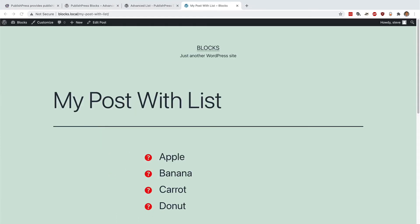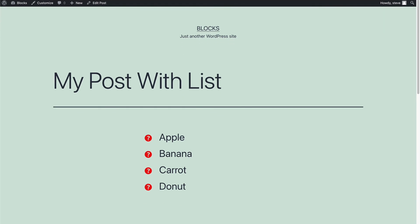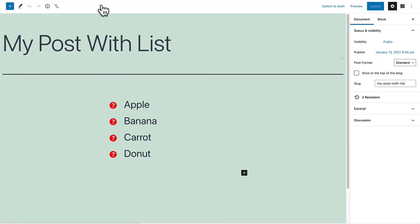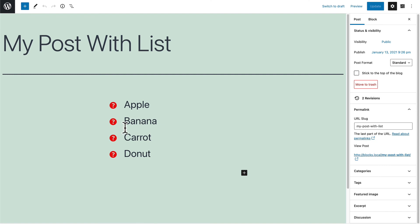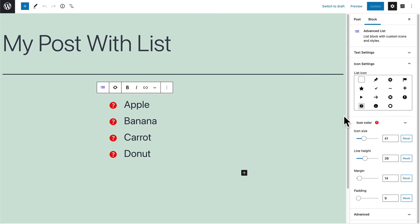You now have a stylish looking list for your site. If you do want to tweak any of the settings, you can go back,